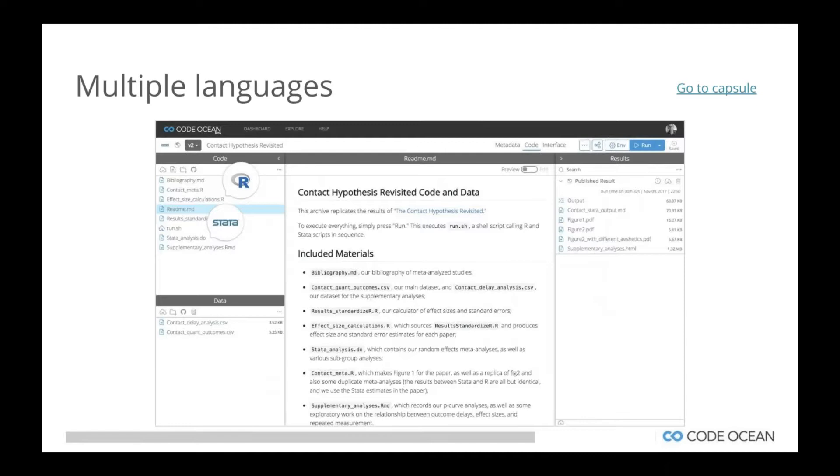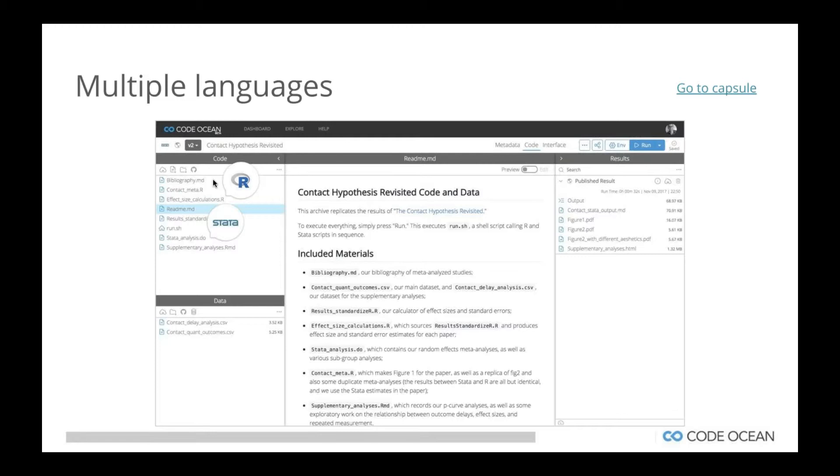Now we can launch interactive Jupyter machines and people can start interacting with the actual code. We also support the ability to add multiple languages. People could combine, in this particular example, someone combined R and Stata in the same compute capsule. As you can see from the top left-hand side, we also support versioning of the code. When authors upload their code to Code Ocean, there is a verification process. Someone actually verifies that the code runs and delivers results. The person doing that is not a subject area expert. They're an algorithmic engineer. They're merely checking to make sure that the code runs and delivers results. If you wanted to include this as part of your peer review process, that's where the subject area expert would come in.